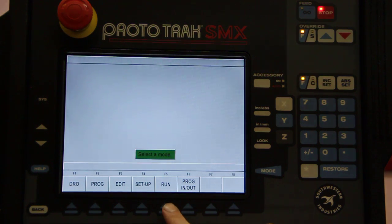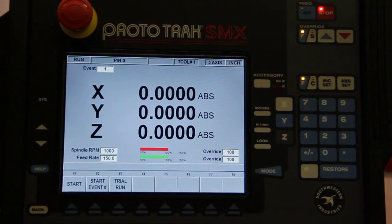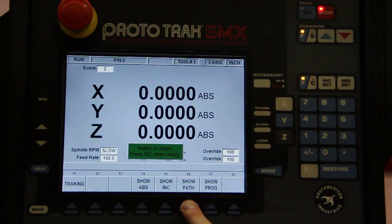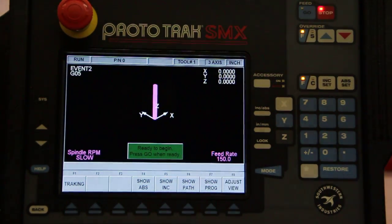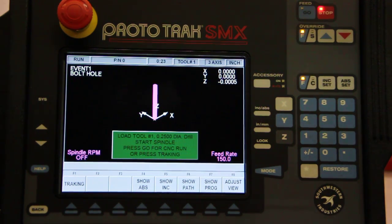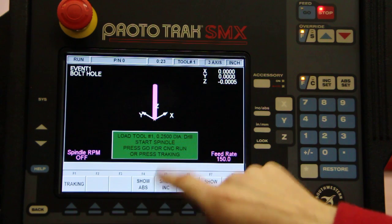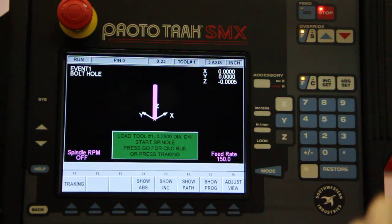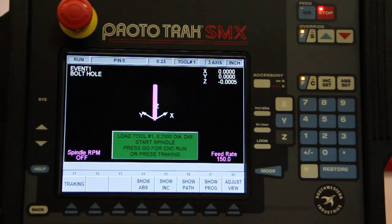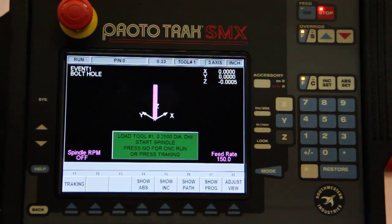We have to go and run it now. Hit run, go to the start position, and I'll just say show the path for now. When you're ready, you hit go. It says load the first tool in, which is a quarter-inch diameter drill. Start the spindle, which we pretend we did. Then press go for CNC run, or tracking if we want to be in control of the movement.